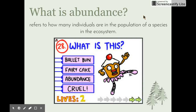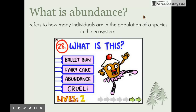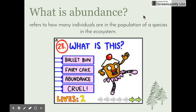Abundance refers to how many individuals are in the population of a species in the ecosystem. In some cases, especially large organisms in relatively small areas of study, it can be easy enough to count the population directly. For example, to find the abundance of fig trees in a small forest, simply walk back and forth in a grid pattern and count as you go.